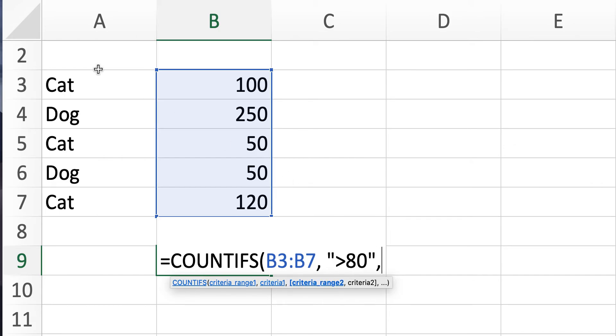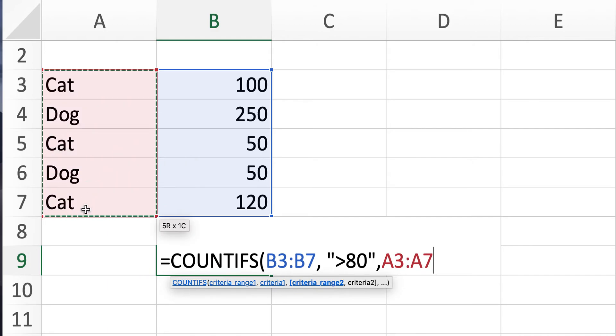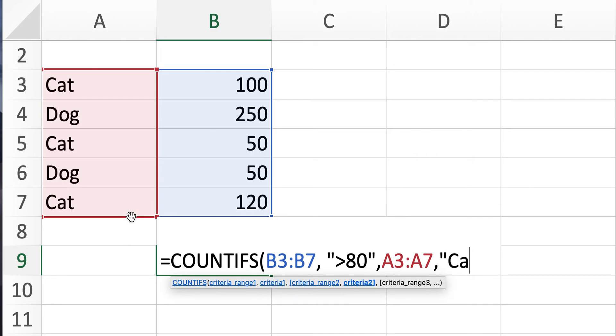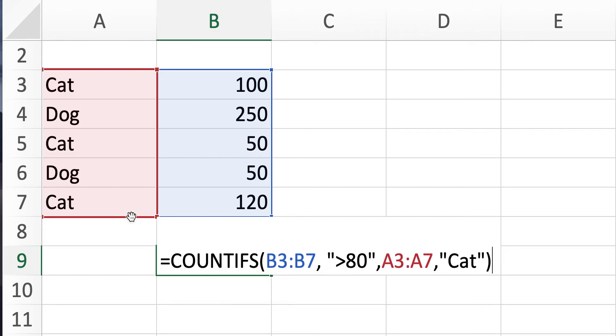And then you filter by the first column, because you only want to see the cat, how much you get paid for the cat. So then you type cat and you close it.